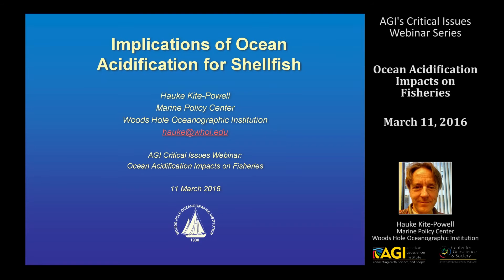Hi everyone, this is Halka Kai-Powell. I'm with the Marine Policy Center at the Woods Hole Oceanographic Institution. We work at the Marine Policy Center on marine resource management issues broadly, including fisheries and aquaculture, and marine environmental topics, including ocean acidification.